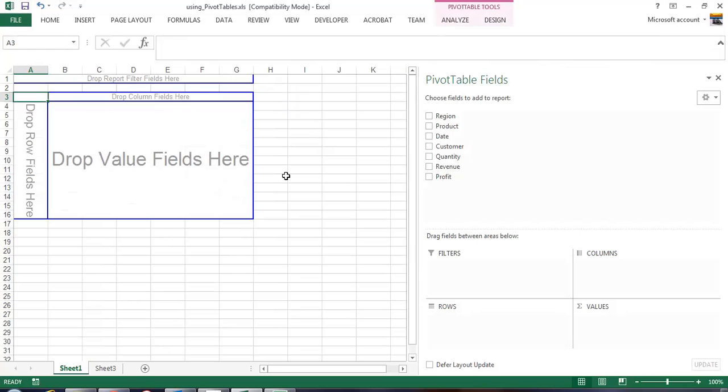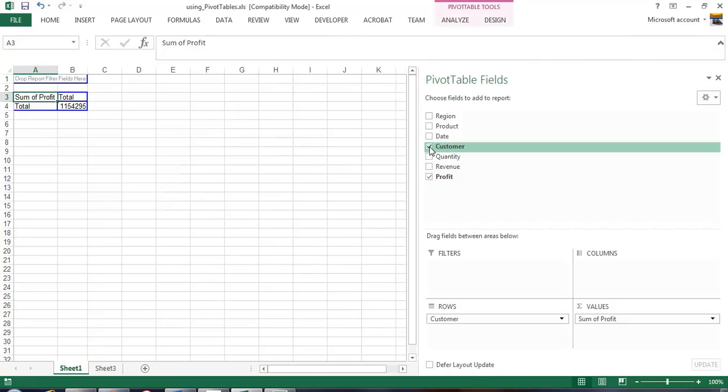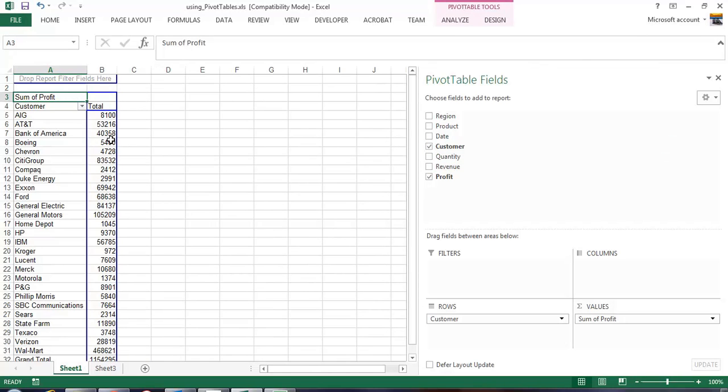Let's ask a business question of this data. Show me the profit per customer. The profit per customer would look something like that by default the customers are alphabetized and here's the profit.